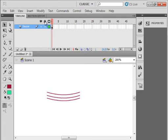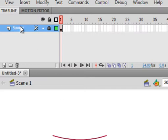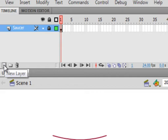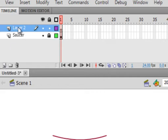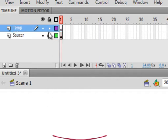Up here you see the padlock — click it to lock this layer, so I can't write on it by accident. I need another layer. Click this little envelope icon and there's a new layer. This is just a temporary layer — I'm going to call it 'temp,' something we'll use every once in a while. As long as there's no lock on this layer, I can write on it.